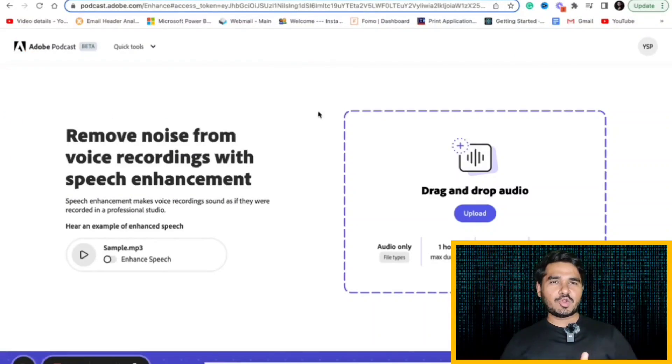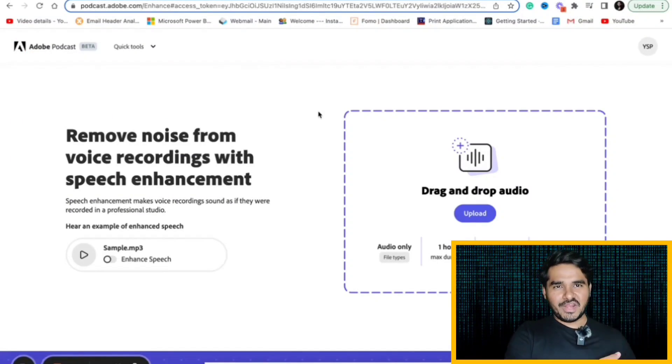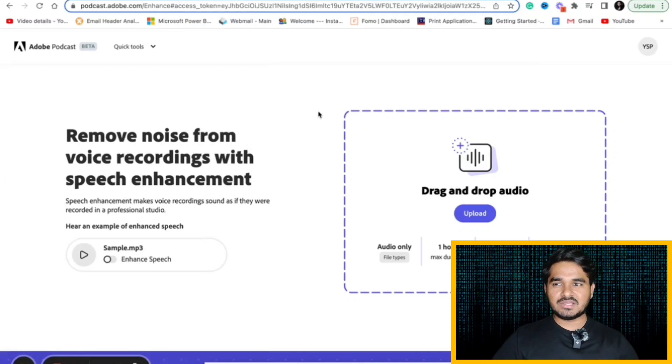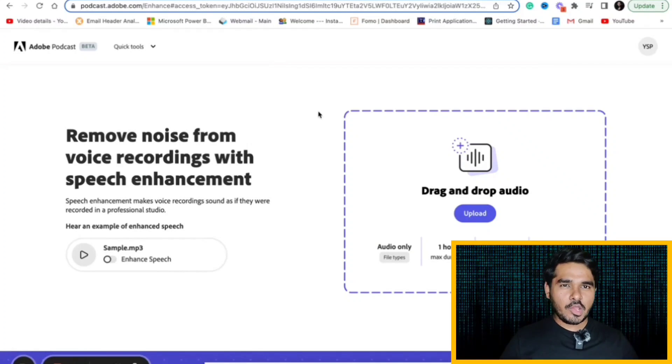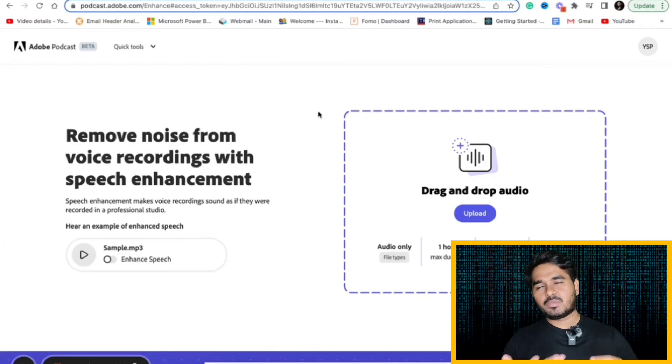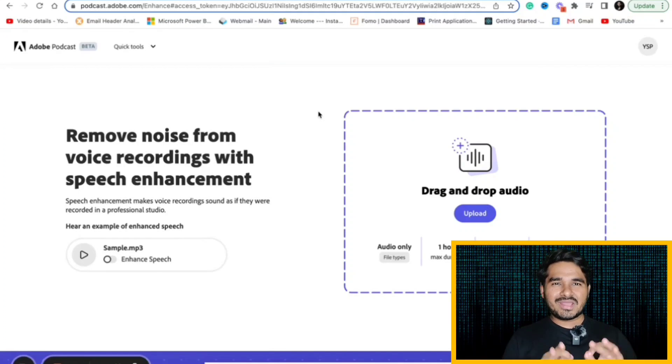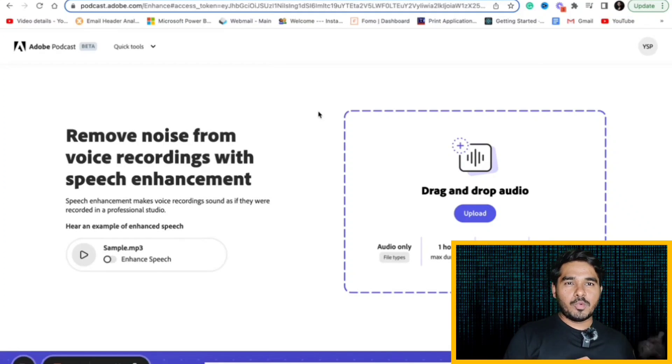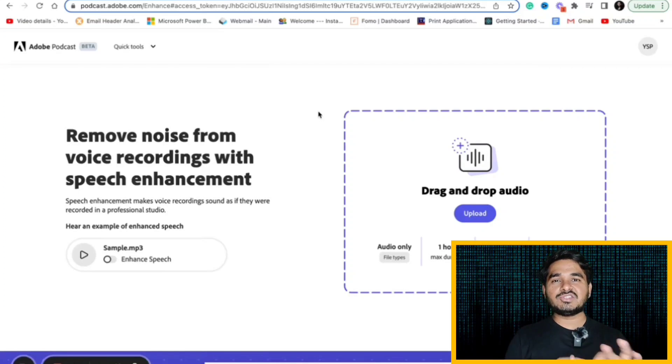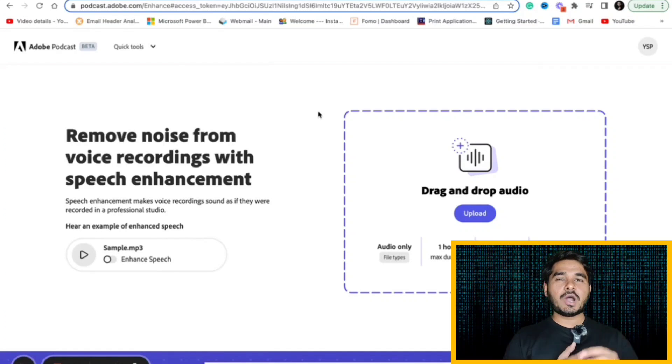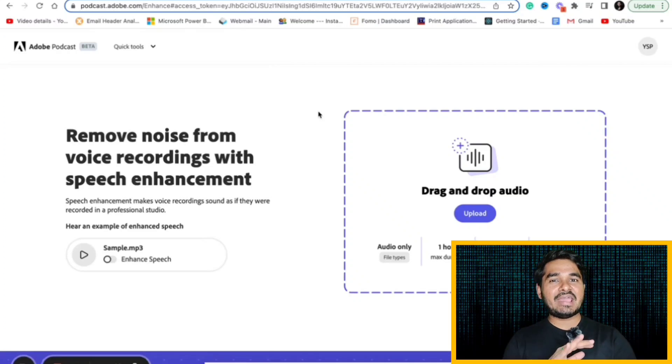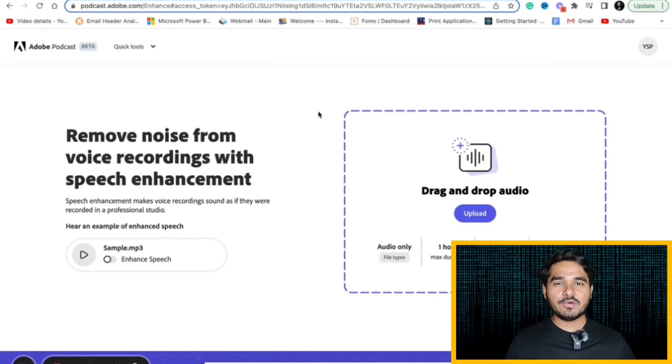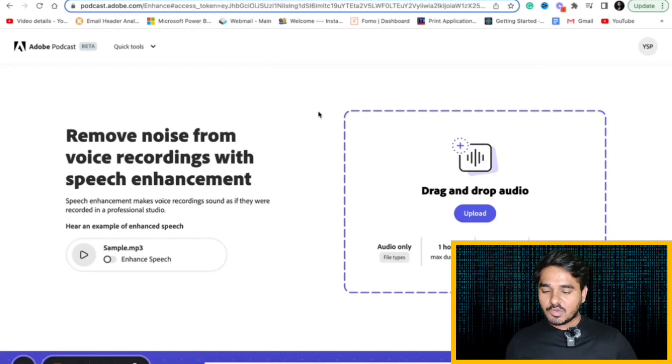Let's suppose you are a creator or if you are someone who recorded a video in a noisy place or in a public place, you want to enhance the audio quality or you don't have the knowledge of Premiere Pro or something. There is a website called podcast.adobe.com. It will help you to enhance your audio quality. You can just upload your audio file which you feel is noisy. It will enhance your audio and it will give you a clear audio output.